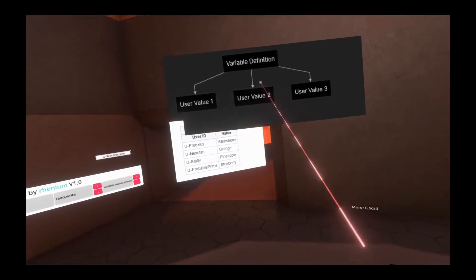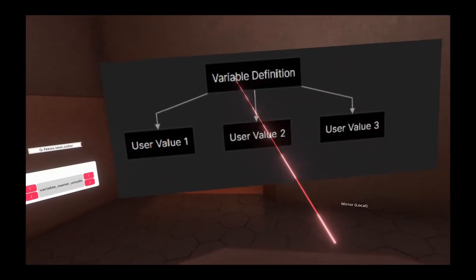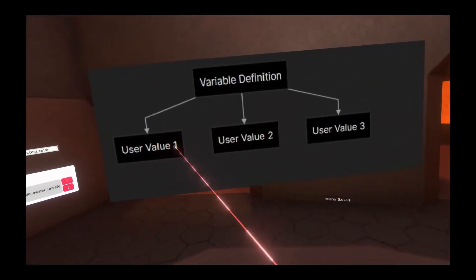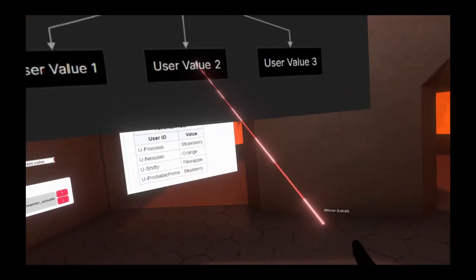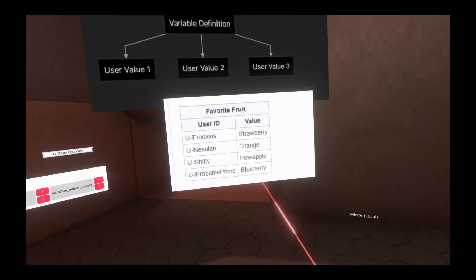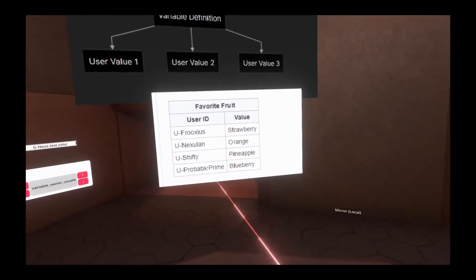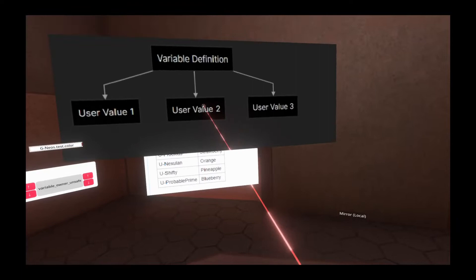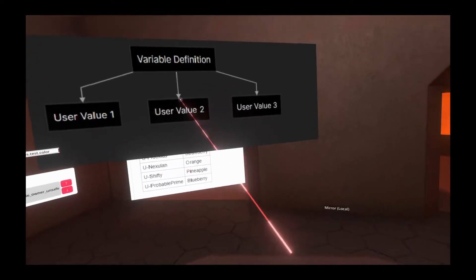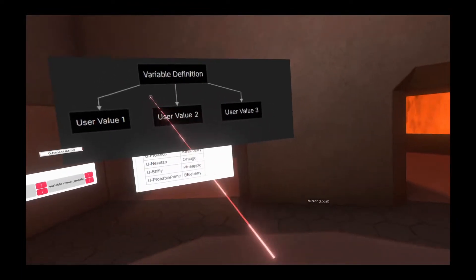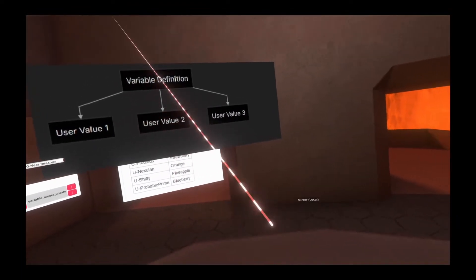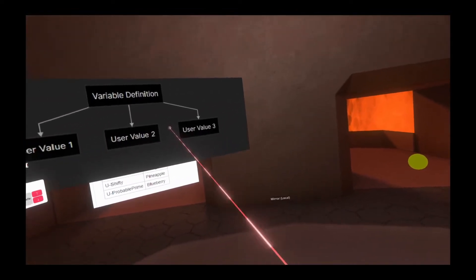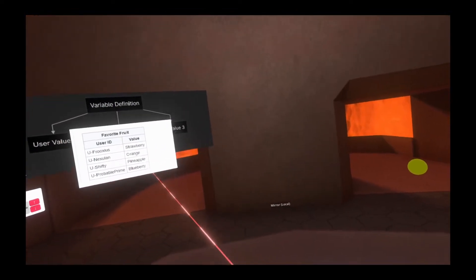Quick refresher on values: there is a variable definition, and then each user has a value under that definition. So again here, the favorite fruit of each user has their own independent value. This is important to note, especially with the components, as what users might see in the world can become differentiated depending on the setup.